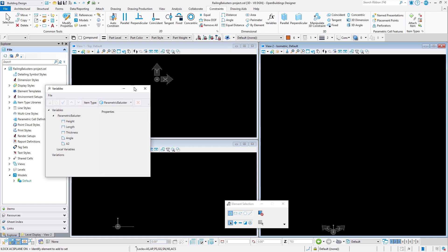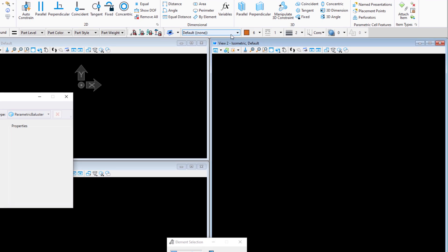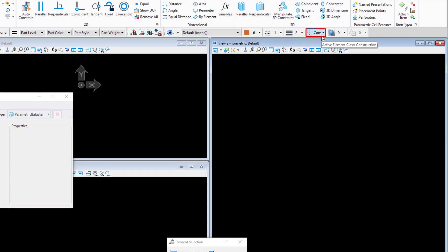Once that is done, I will check my level attributes. I will start with construction geometry that I do not want to see in the cell. So I'm using the default level. Color and line style can be anything, but do pay attention to the element class. I want to be sure that anything I don't want to see in the railing is set to construction.